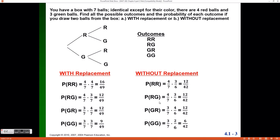Computing the probability of red first and green second gives me 4 out of 7 on the first pull, and 3 out of 6 on the second pull. The 3 out of 6 is because there are 3 green balls out of the 6 remaining. I am working under the assumption that the first ball pulled was red, so there are definitely 3 green balls left and only 6 total balls left in the box.